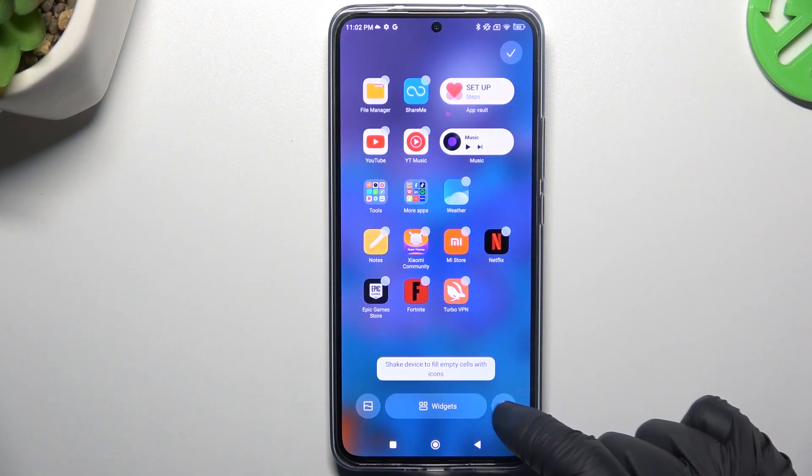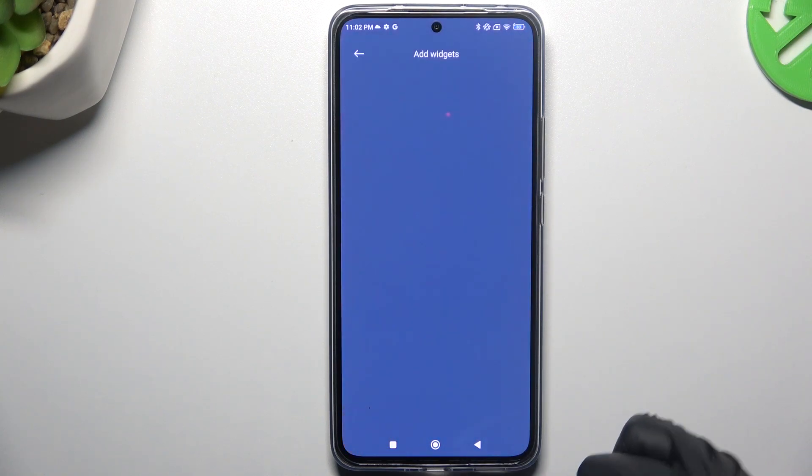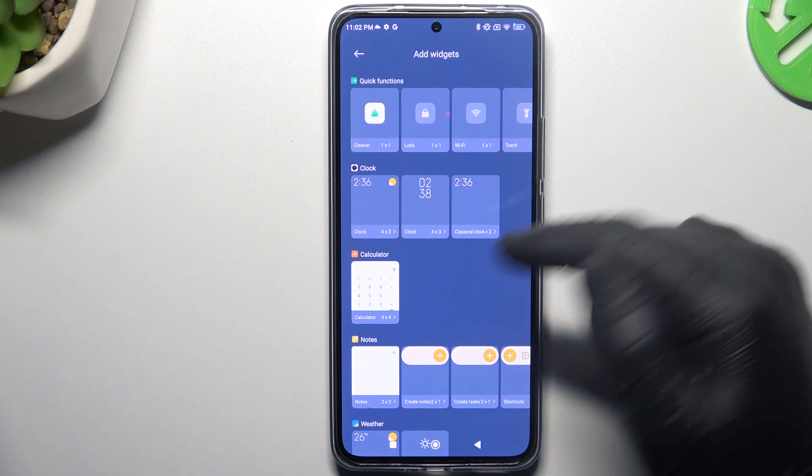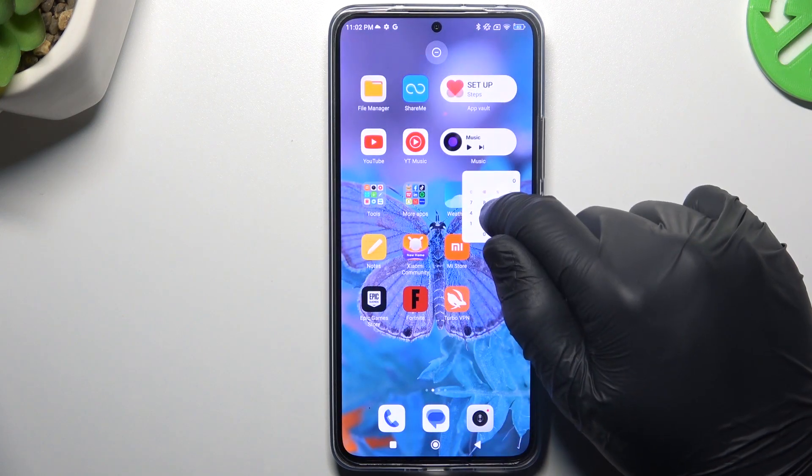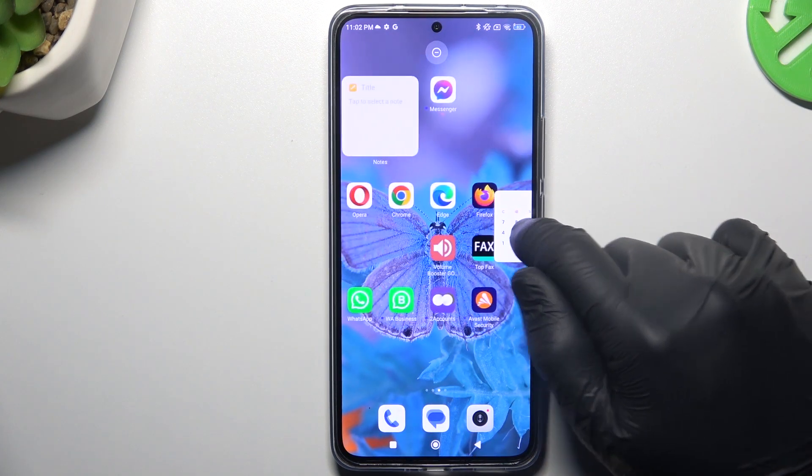Now we can open the widget section, and if you want to add any, just hold the finger on it and choose the place on the home screen.